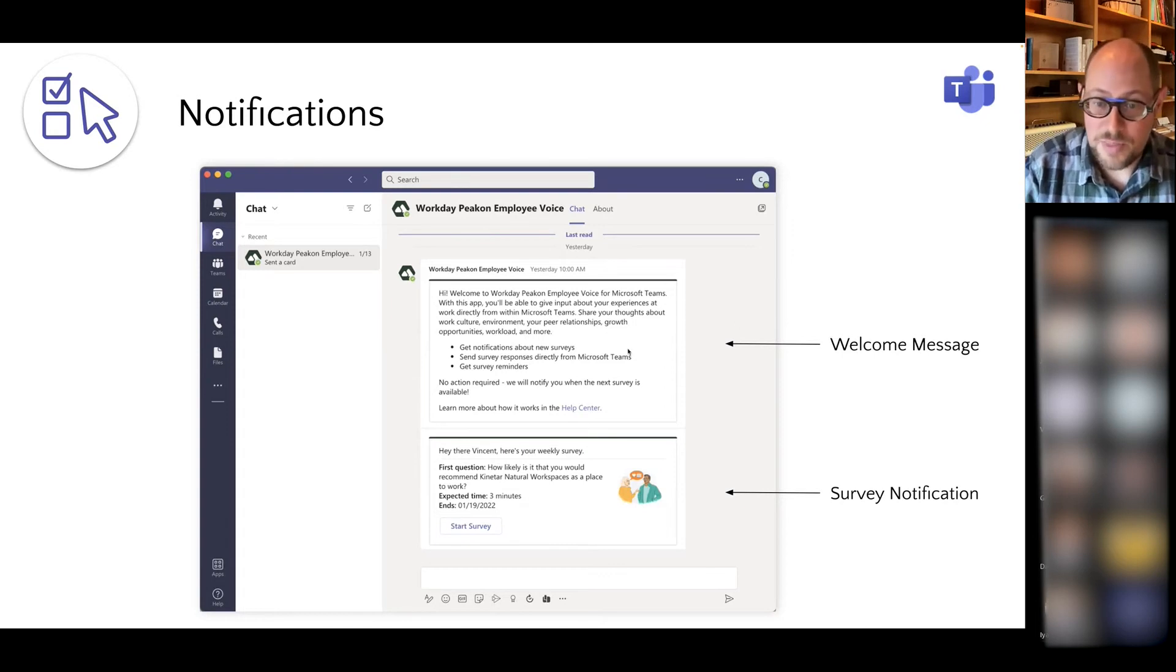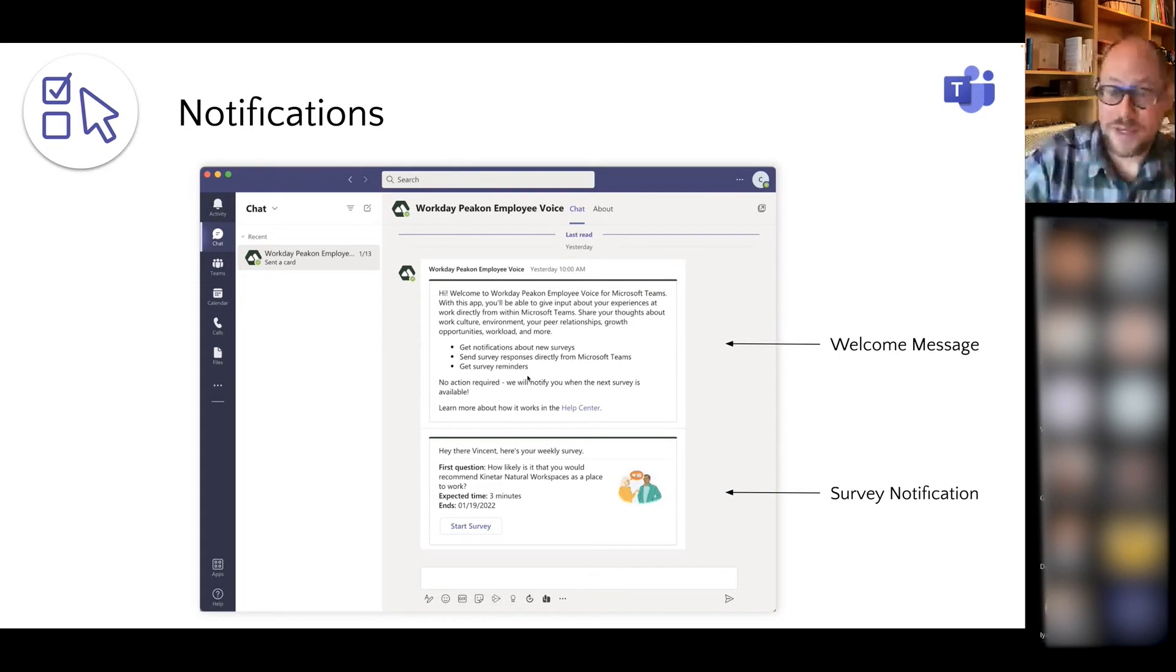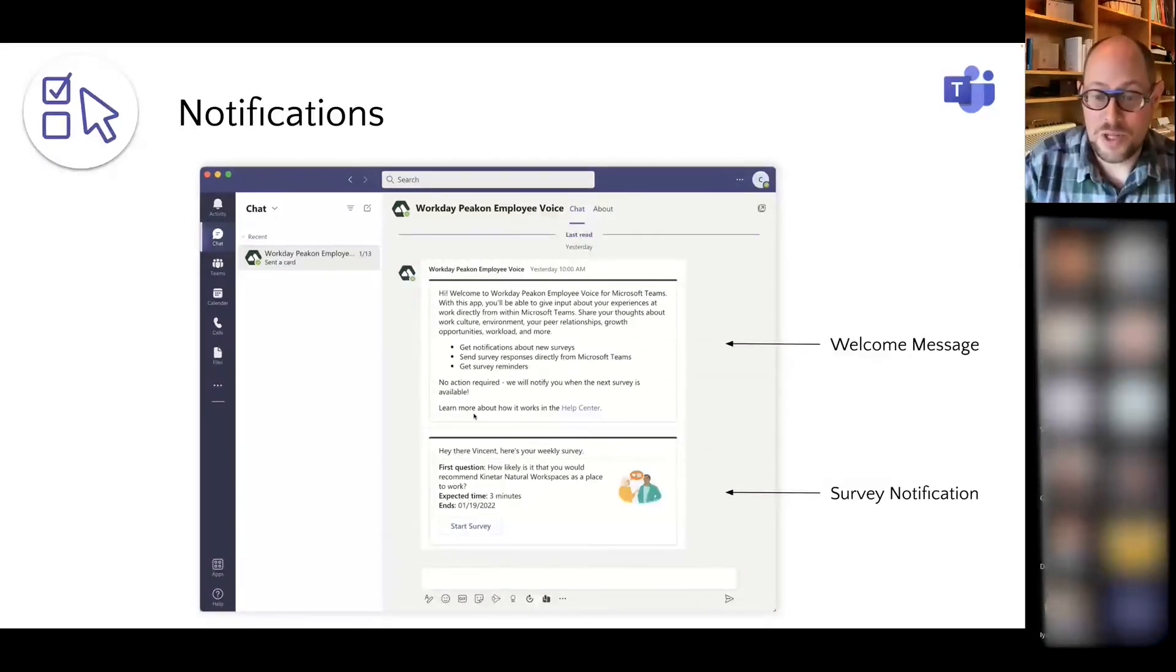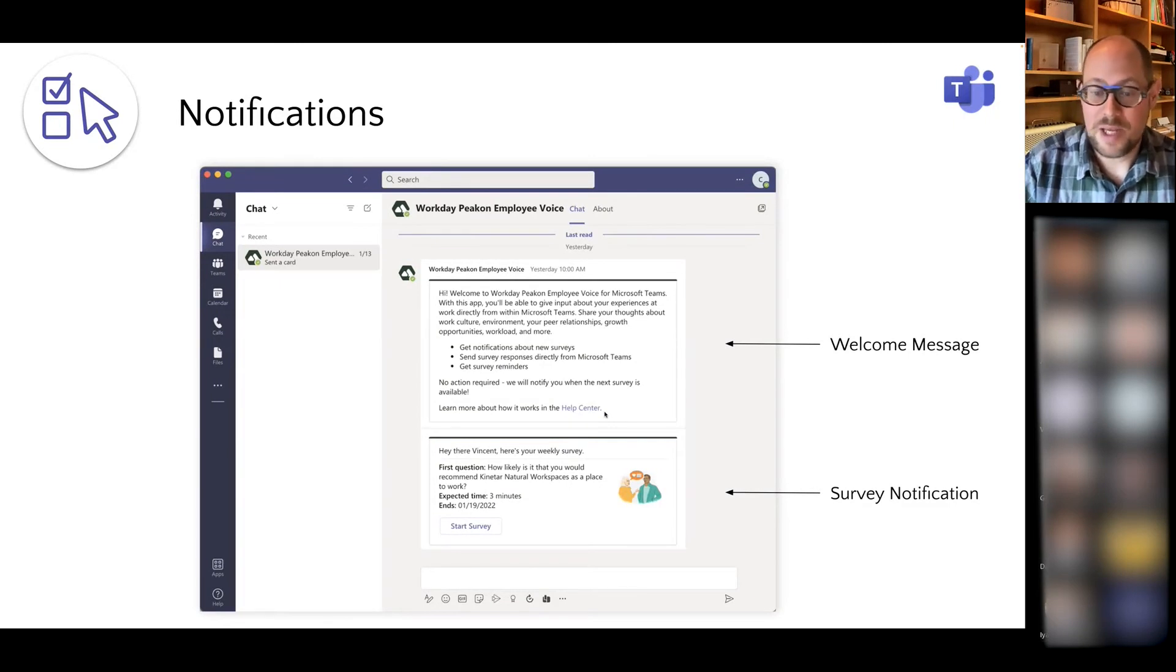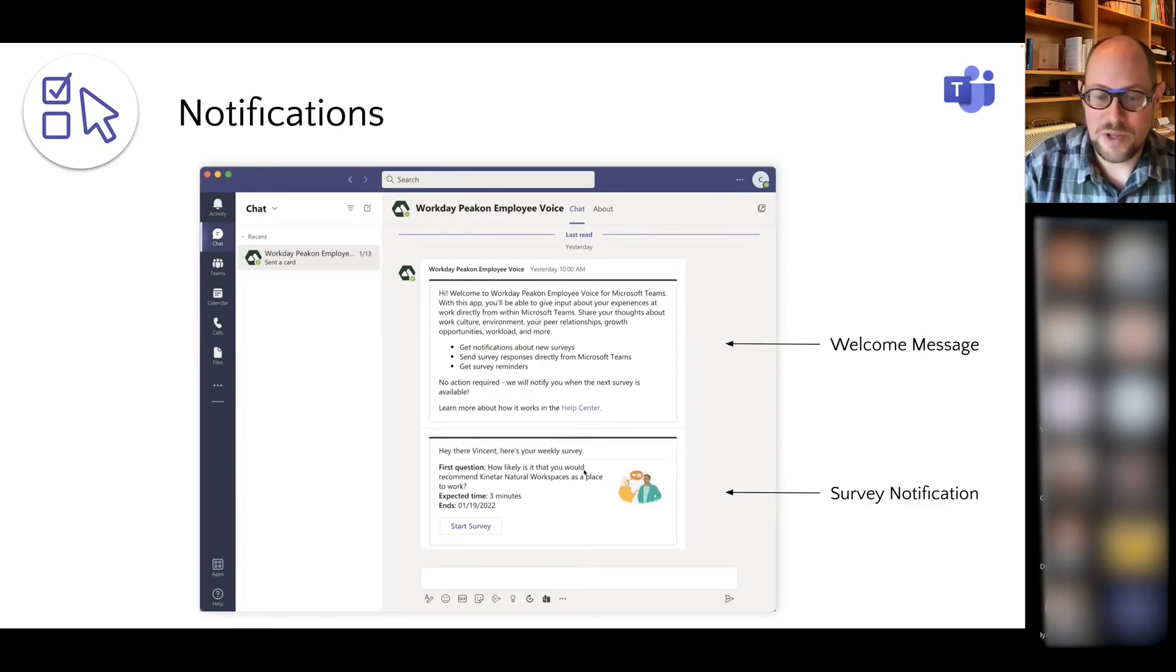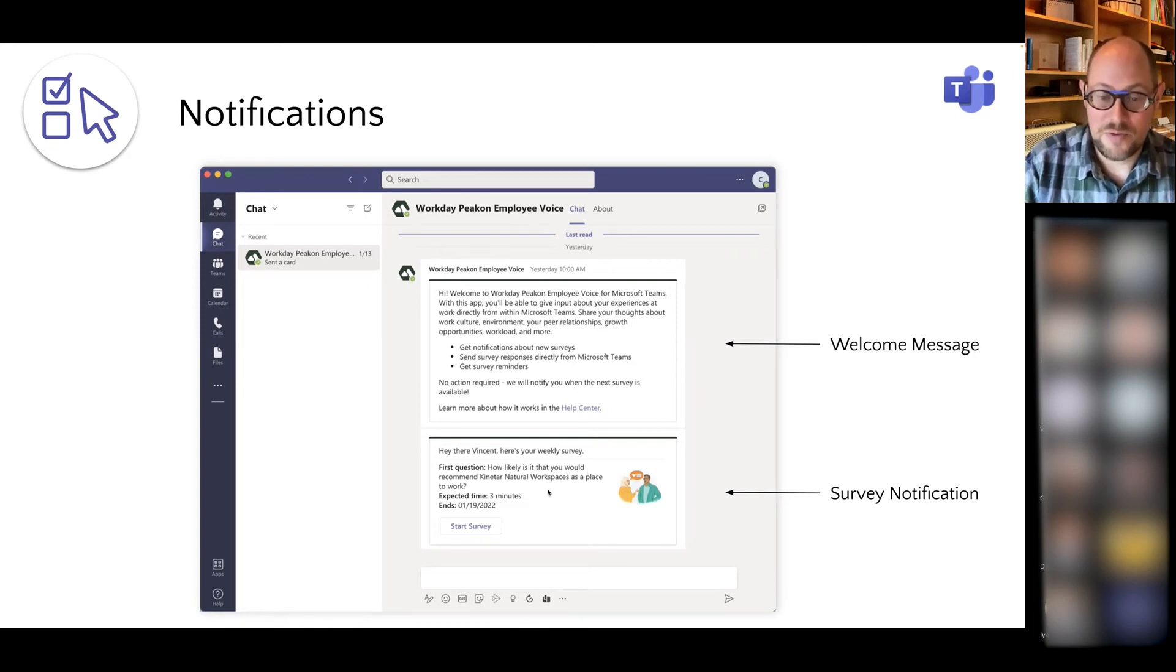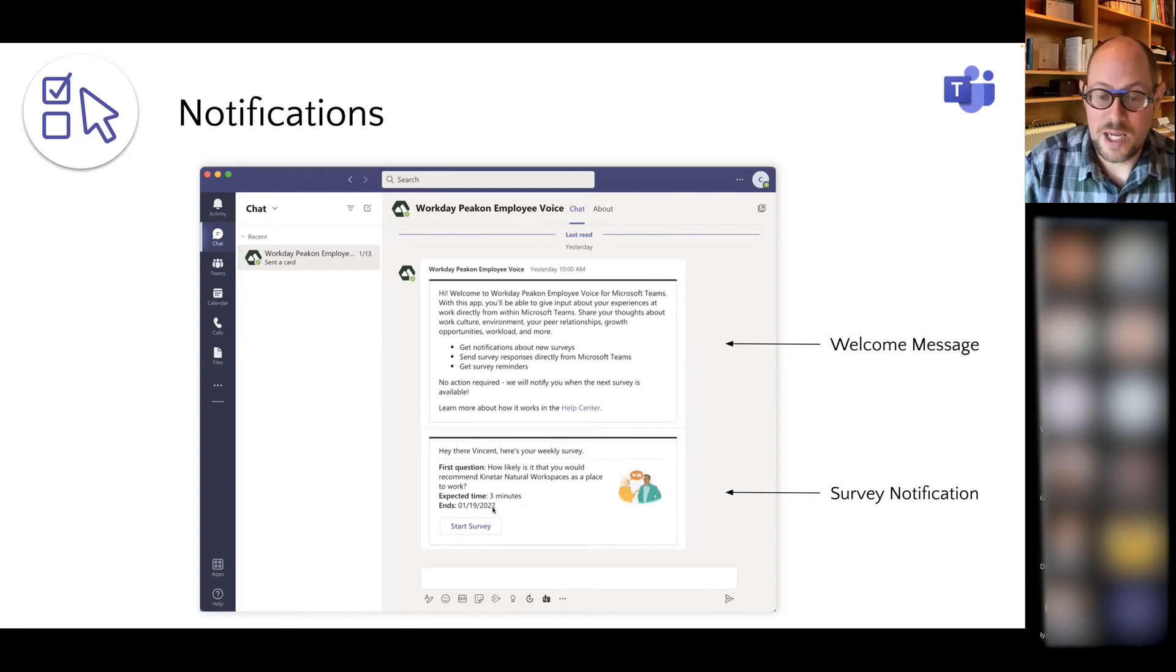It'll have this welcome message that you see here at the top with a quick description of what the app is, what it does, a link to a support document with more information, and then immediately after that they will receive their first survey notification. That includes a quick snippet of what the first question looks like. This is going to take you this many minutes to fill out and you have until this day to complete it.